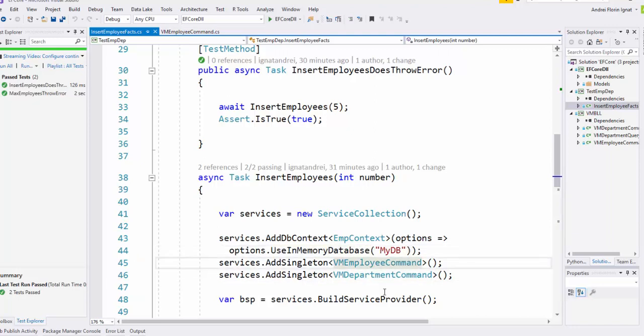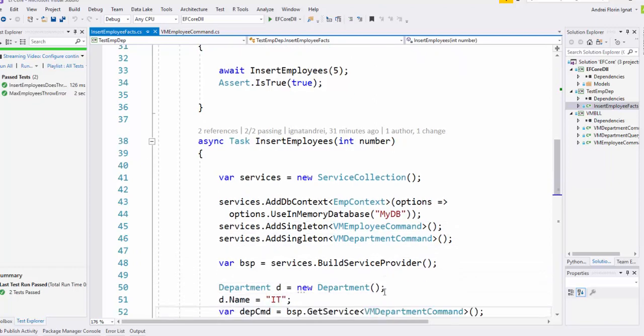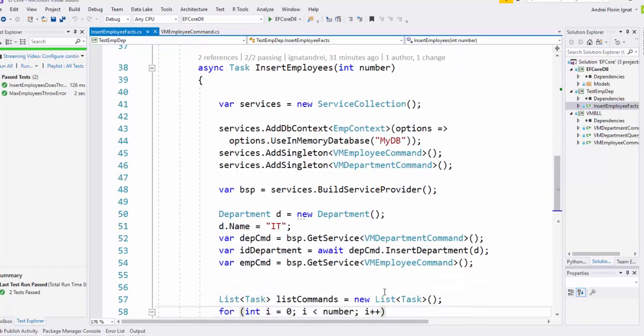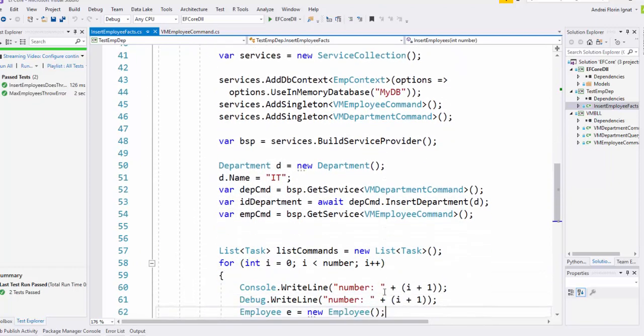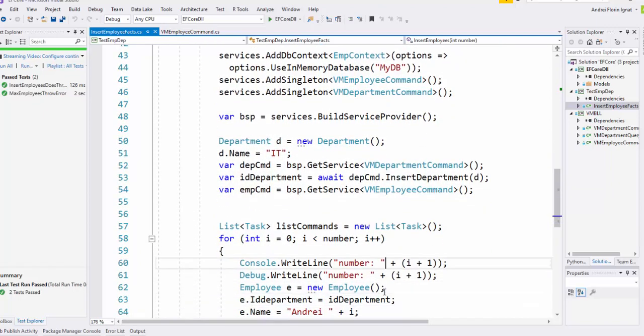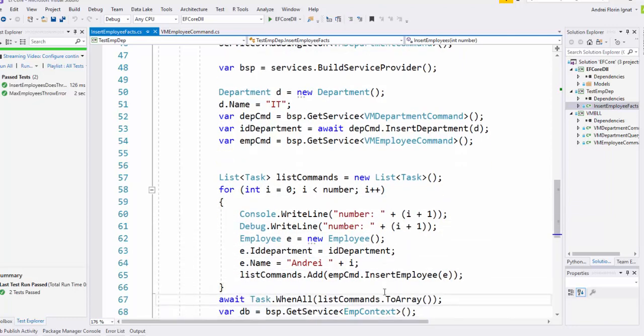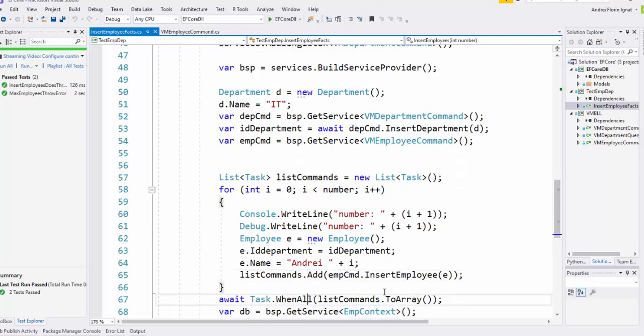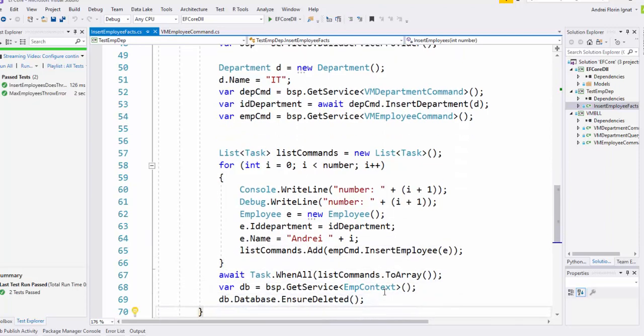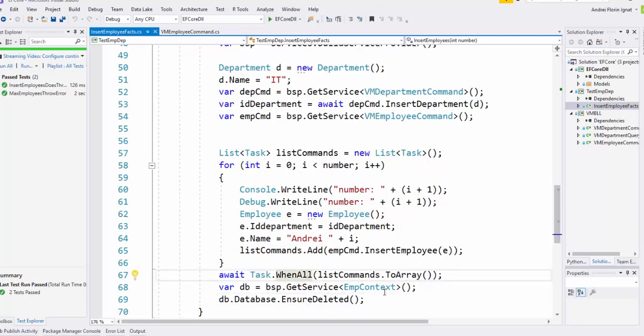We create the employee command and department command, then we iterate from zero to number minus one and add the employee here. Then we delete the database.